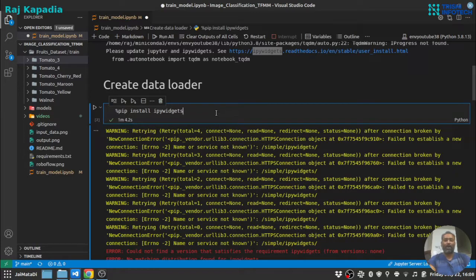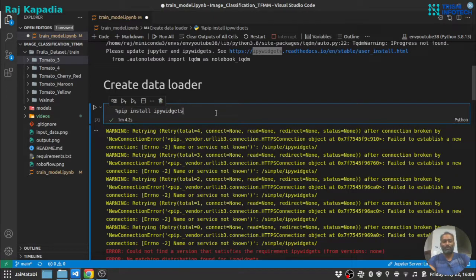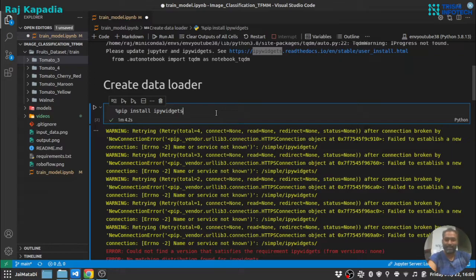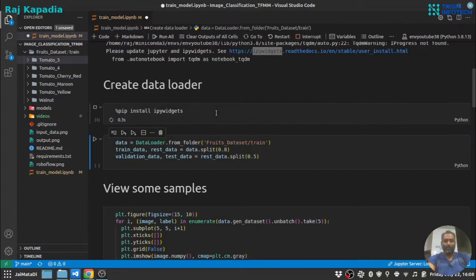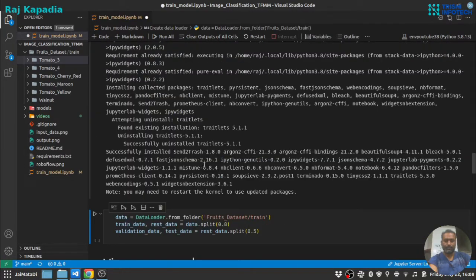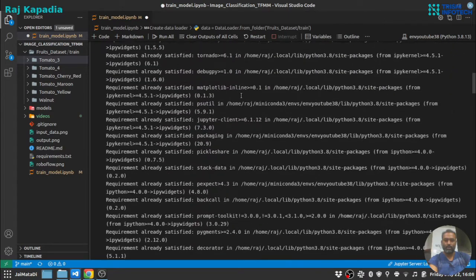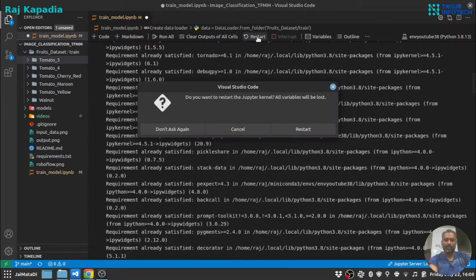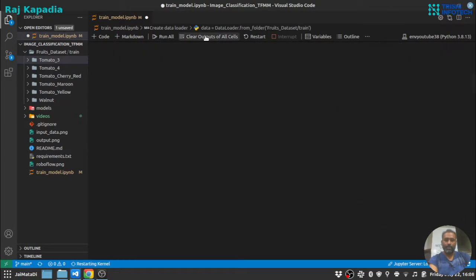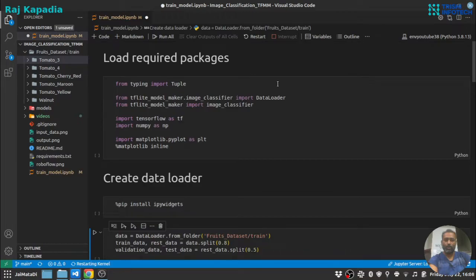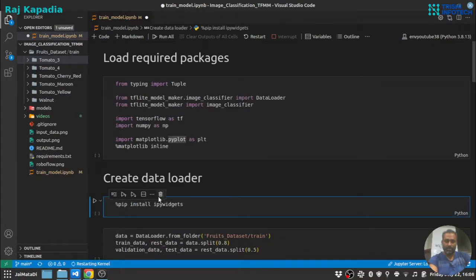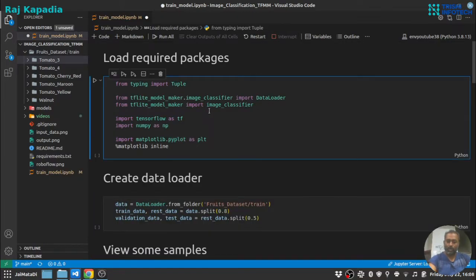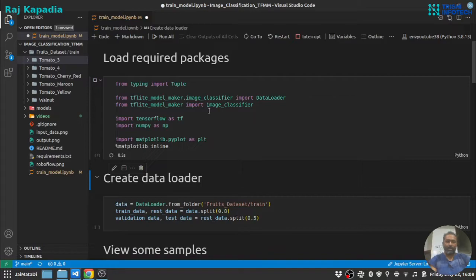It says you need to restart, let me restart this. Let me clear the output of each cell as well. So now let me run this again.